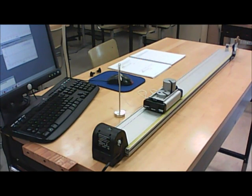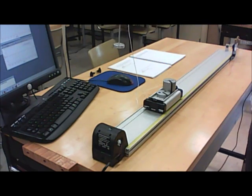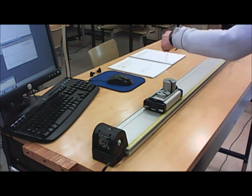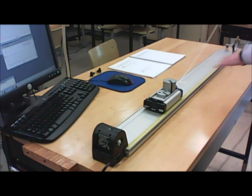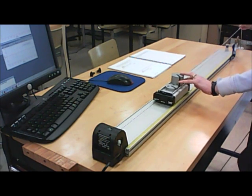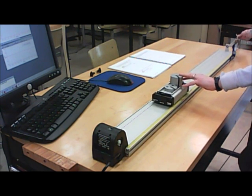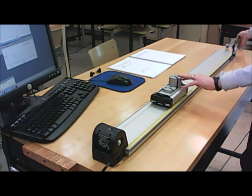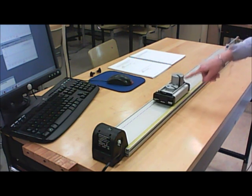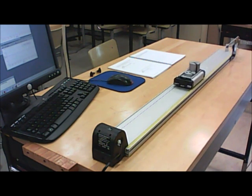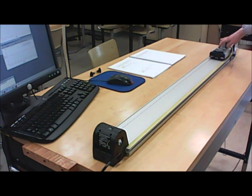The way we're going to apply forces to the cart is with a mass hanger on a string. You attach one end to your cart, and over here we've got a pulley, and the mass hanger just dangles over top of that. That applies a horizontal force to the cart, so when I release it, the cart accelerates down the track.